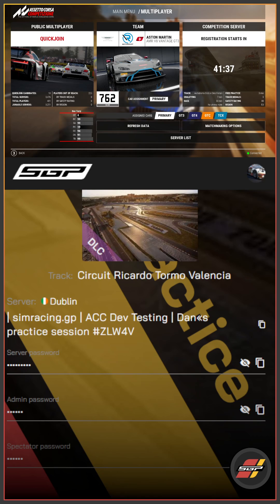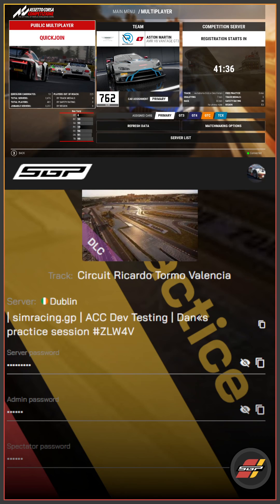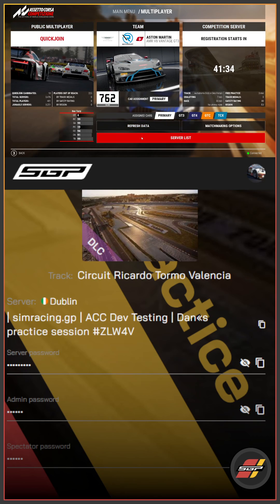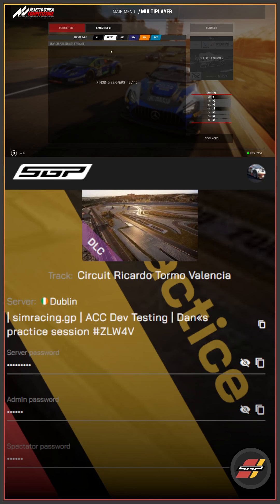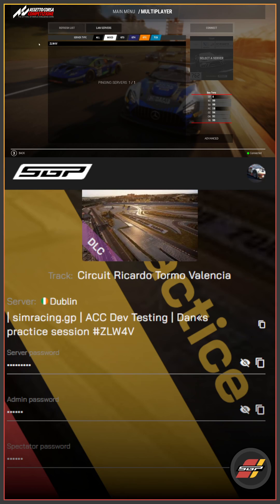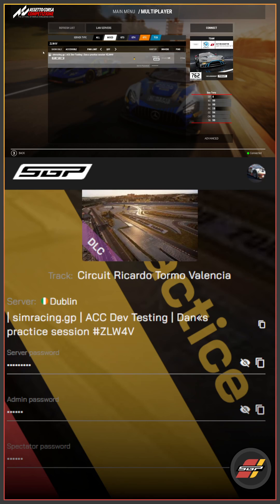At the top of the screen we've got our game here and we're in the multiplayer browser. We're going to hit server list, go to search server by name, and we're going to Control+V or paste the five-figure code, and we can see that the practice server is there.